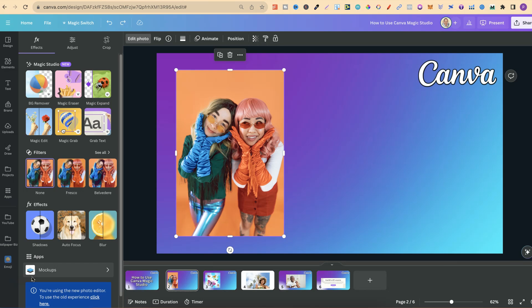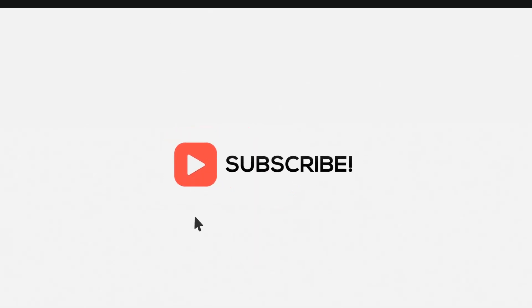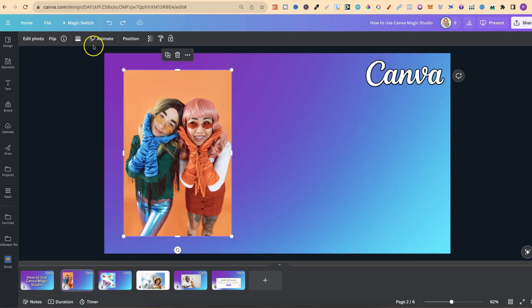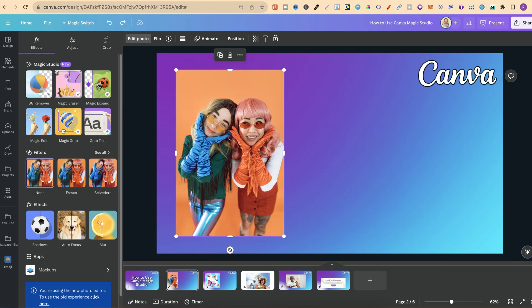Canva Magic Studio has lots of great tools: background remover, magic eraser, magic expand, magic edit, magic grab, and grab text. Today I'm going to show you how to use all of these tools. Note that Canva Magic Studio is a pro feature, so you need a Canva Pro account. If you want to try a 30-day free trial, there's an affiliate link in the description below.